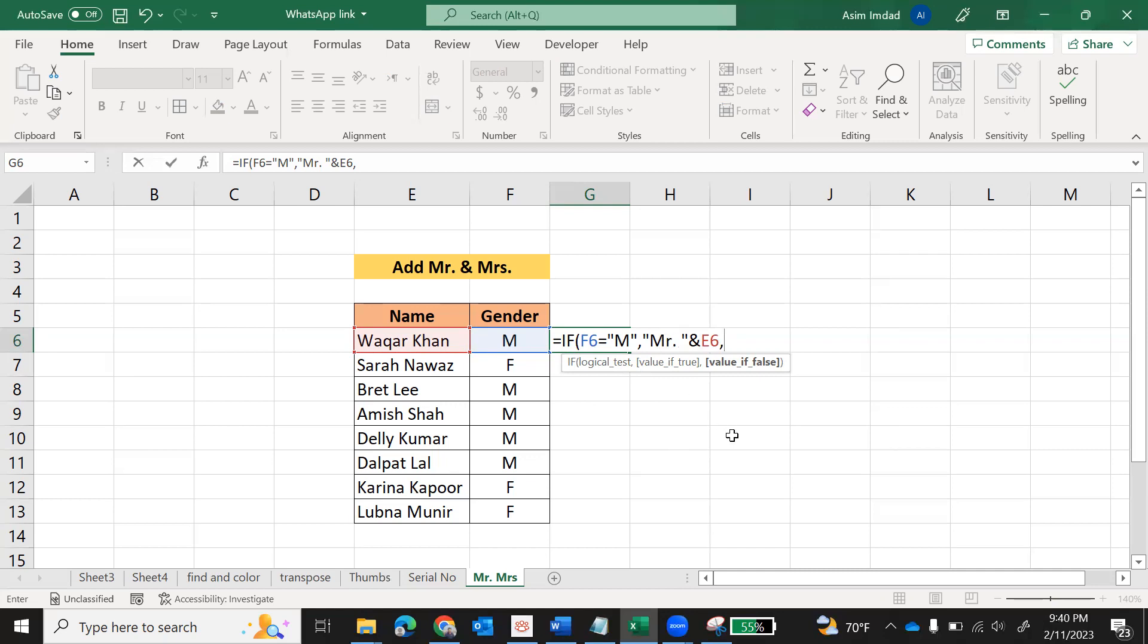This condition is completed - if gender is male, add Mr. with the cell. Otherwise, if it is not male, then what to do? Inverted comma, print M-R-S, Mrs., space, comma close, and again ampersand is used to concatenate. Select the cell again, the name.